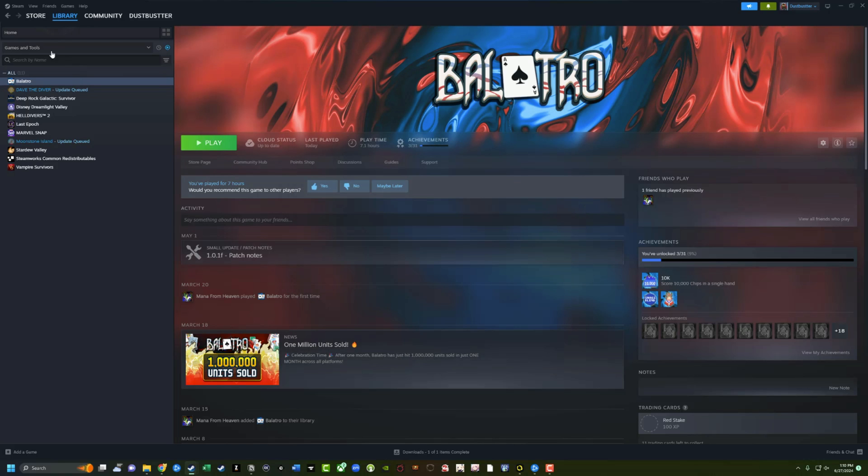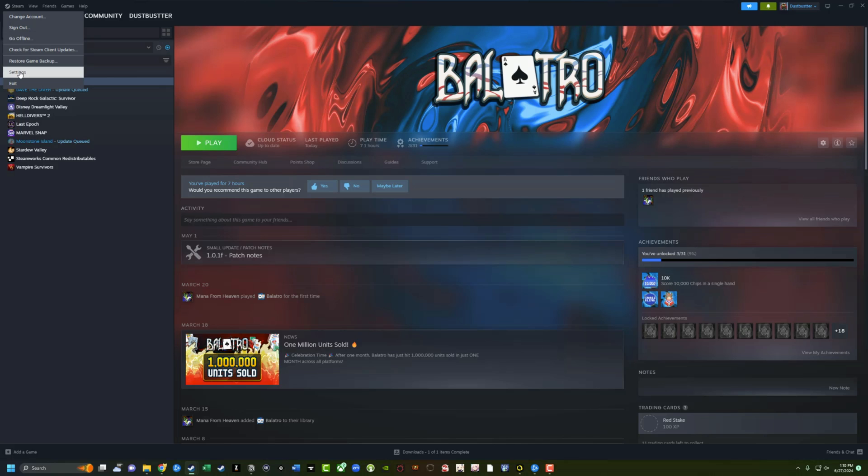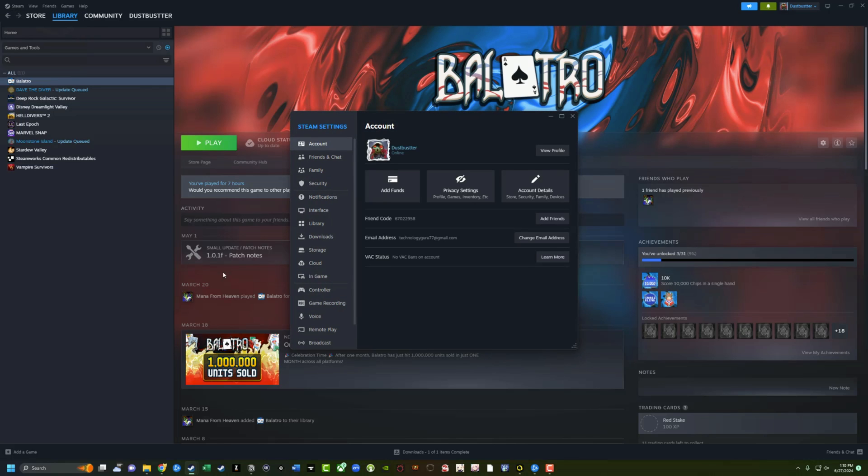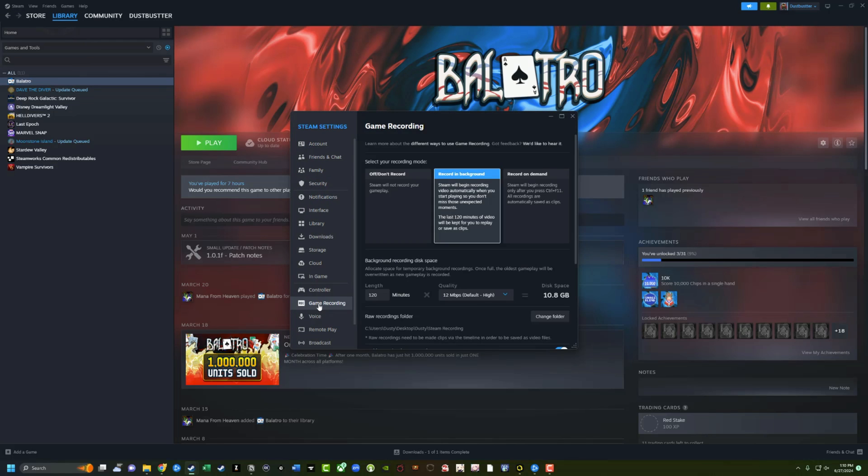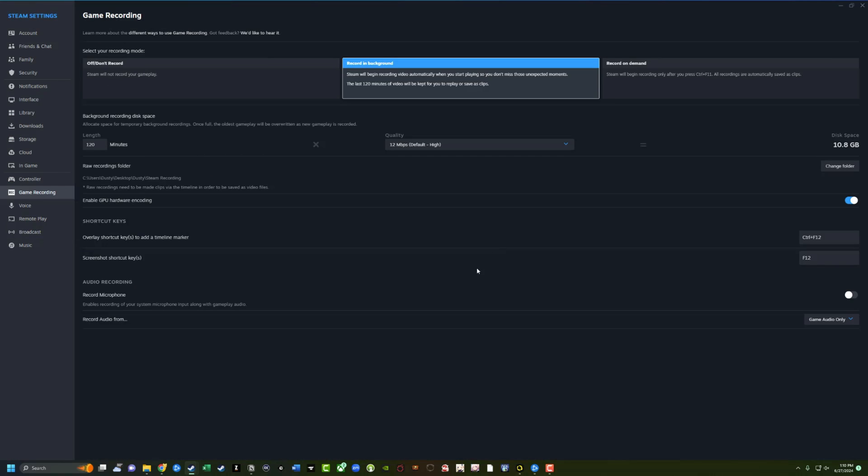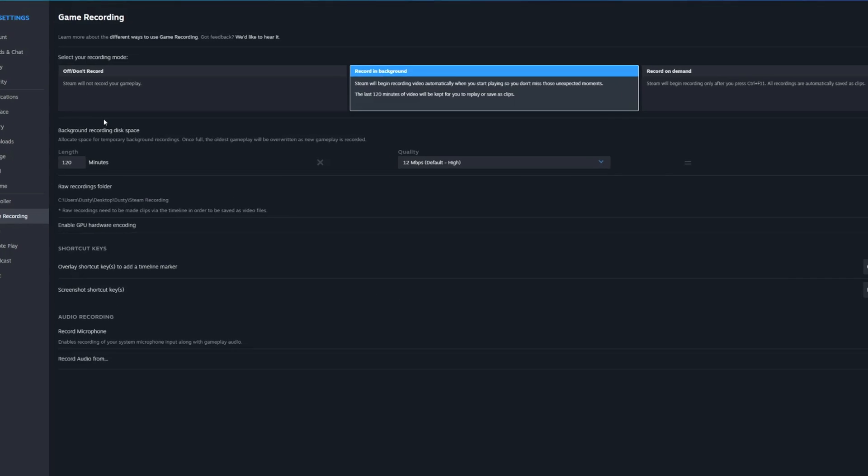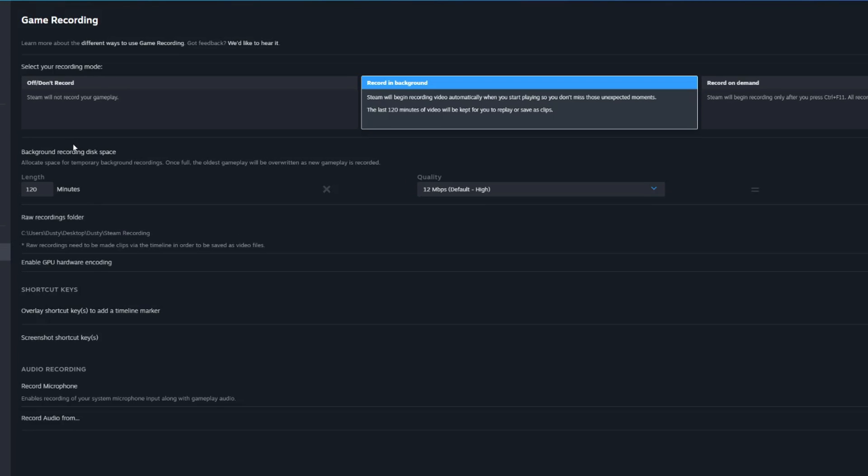Once you've done that, you will now see when you go into Steam and then go to Steam and then go down to settings, you're going to see an option now at the bottom that says game recording. Now I'm going to make this a little bit bigger so we can look at everything in totality. So as you see here, there are a number of ways that you can record or set Steam to record your gameplay footage. The first is don't record. That one's obvious.